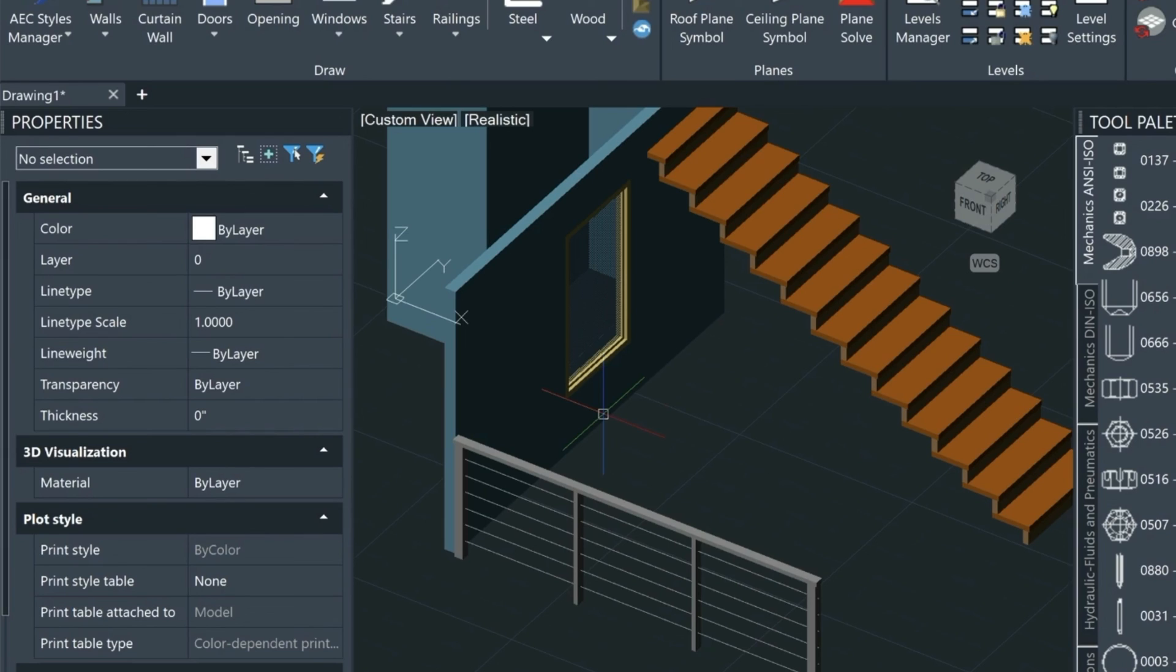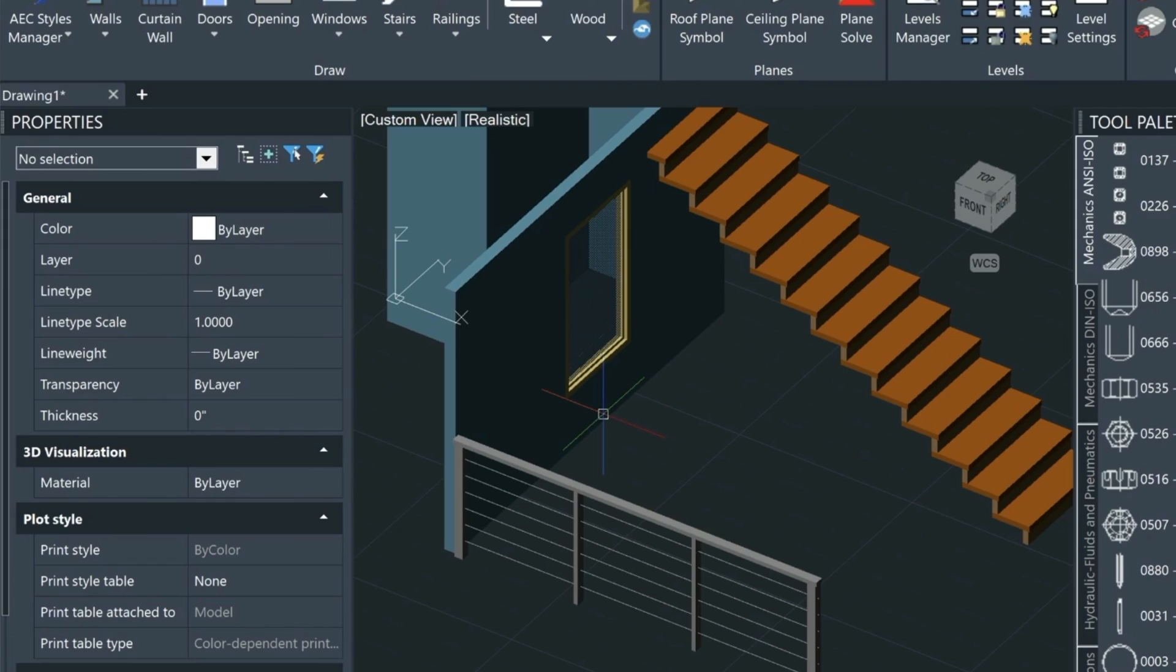Along with these utilities, another huge improvement to 2025 is speed. You'll be able to notice the drawings loading a lot quicker and a more responsive experience overall. I hope this video is giving you a good preview of what's inside 2025.